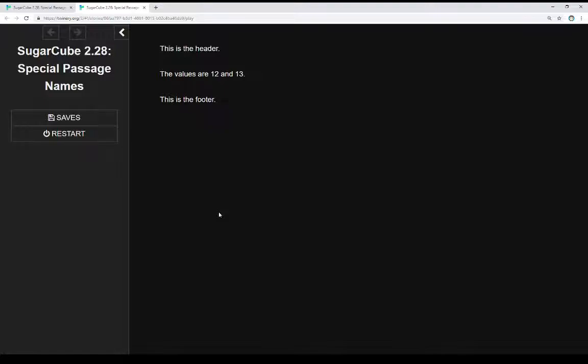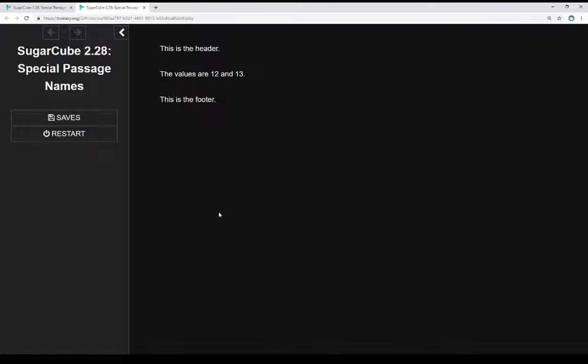The first of which is the StoryInit passage. It is run before anything else is run, and it allows us to initialize things for the story. If we want to set up variables, set up values, maybe do some initial calculations or statistics management, we can do that within the StoryInit passage. And it allows us to set everything up, and then we move to whatever the starting passage is.